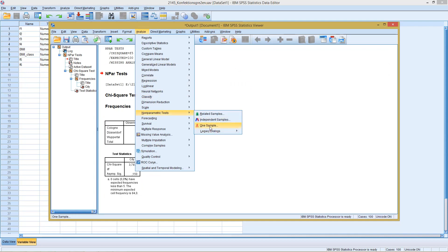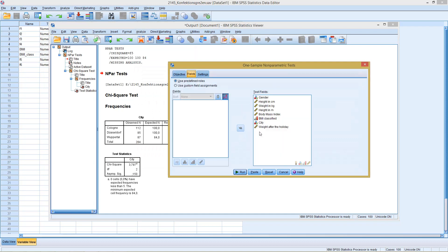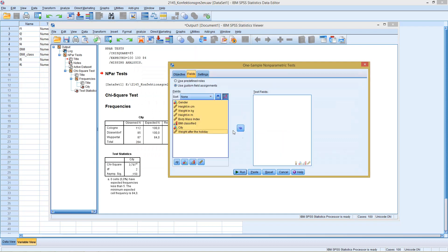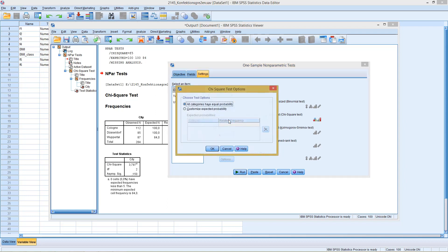With the one sample version this looks similar. Here again I have to bring everything to the left except for what I want to test for. Here I take city again. Then with settings I choose my test, I go here customize tests to the chi-square test.